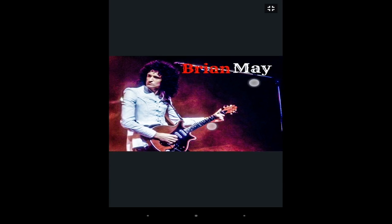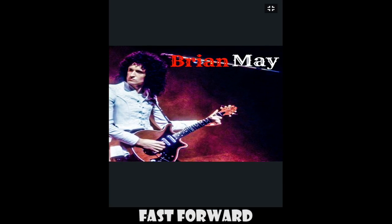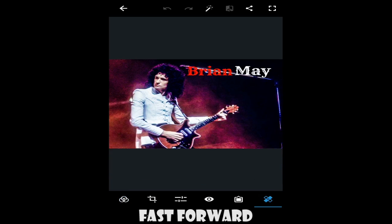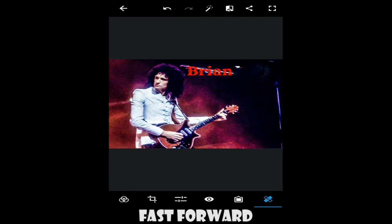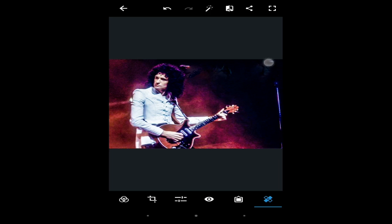Just tap the area you want to remove. Now, as you guys can see, the text has disappeared. I think it's pretty good.